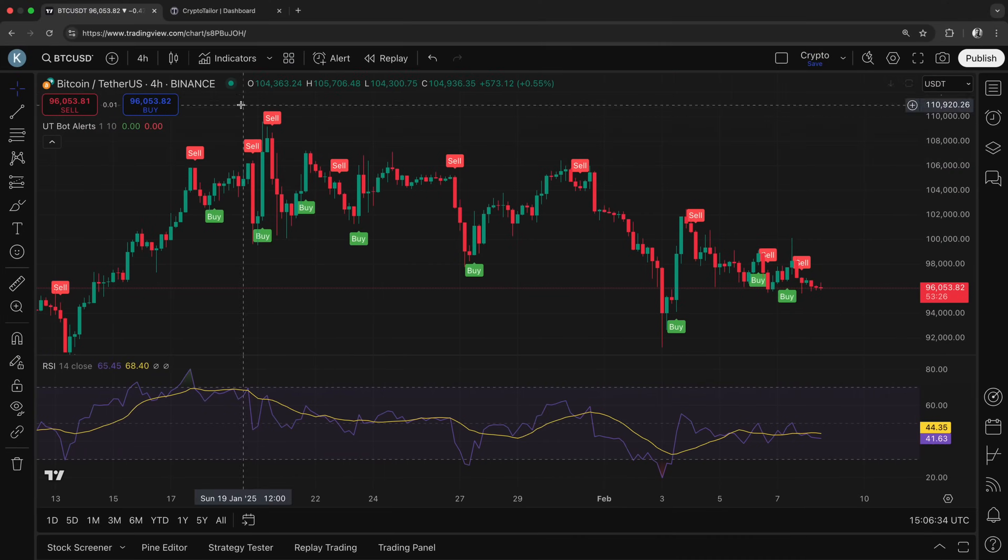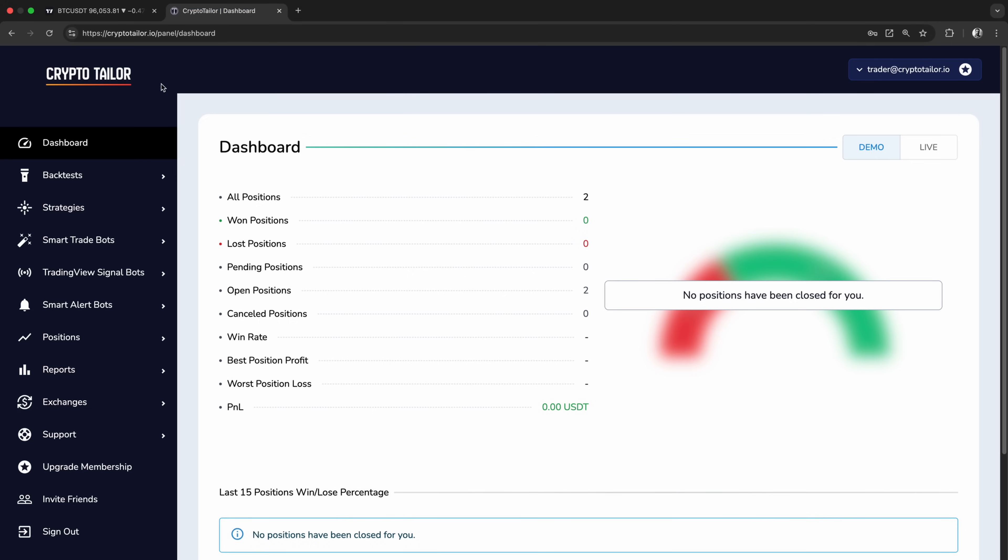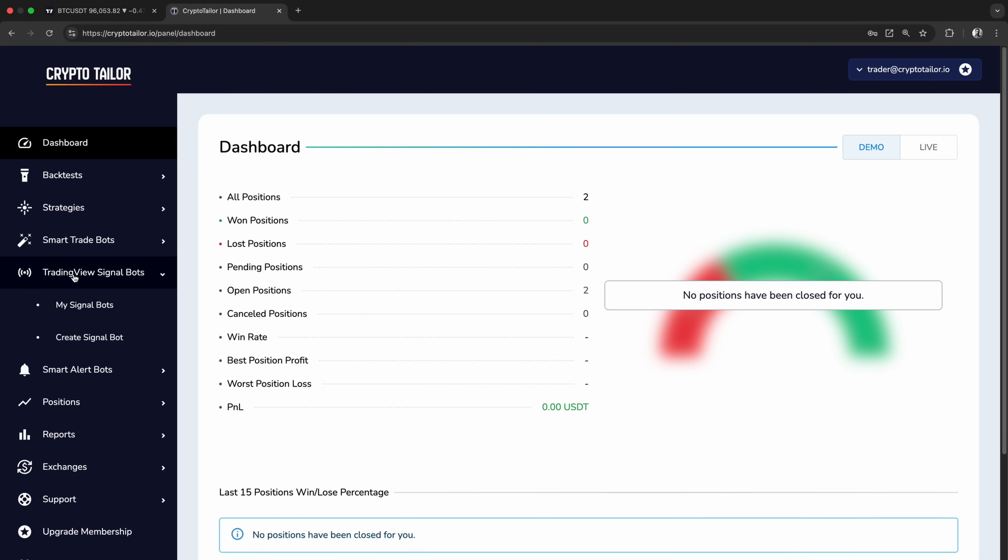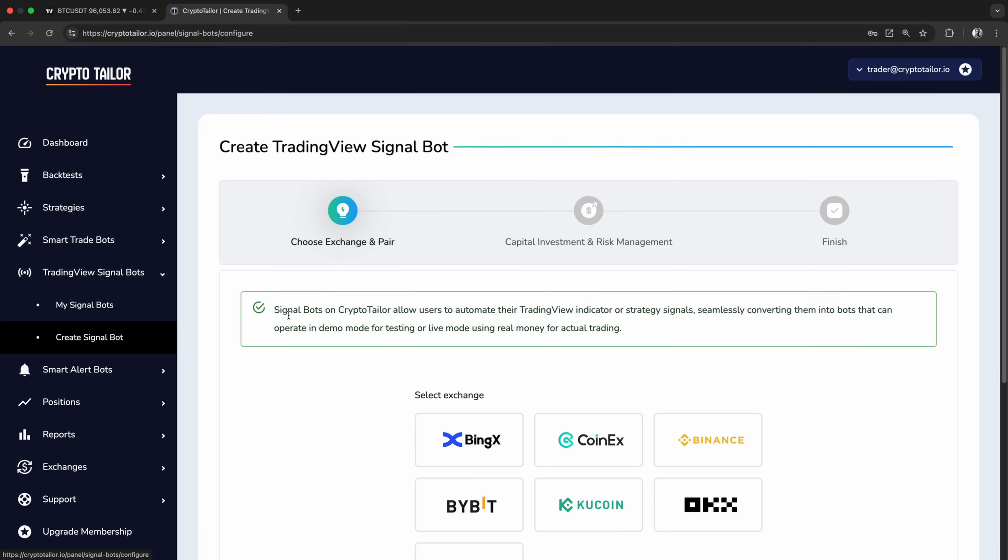For creating the bot, we're going to use Crypto Tailor, a platform that allows you to automate trades using virtual money and switch the bot to live mode when you're ready. We can create a TradingView signal bot in just three simple steps.